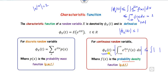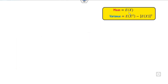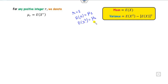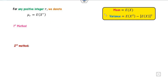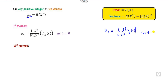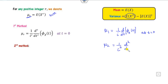Once we define the characteristic function, the major goal is to find the mean and variance. The mean is the first derivative of the characteristic function at t=0, divided by iota. In general, E[X^r] = (1/iota^r) times the r-th derivative of phi_X evaluated at t=0. When r=1 this gives mu_1 (the mean), and when r=2 it gives E[X^2].